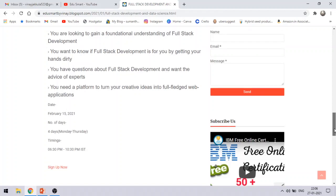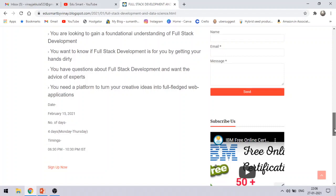So if you are interested in both the courses, you can definitely sign up for both the courses. Now let me see how you can sign up for this.